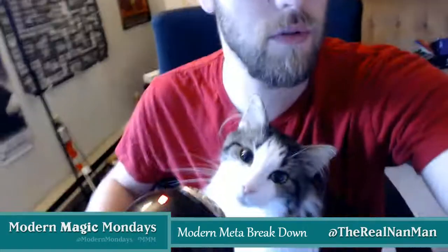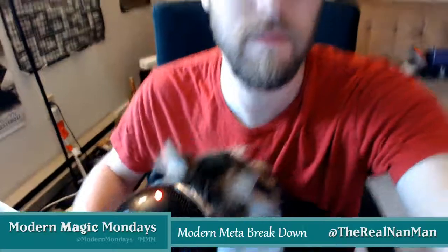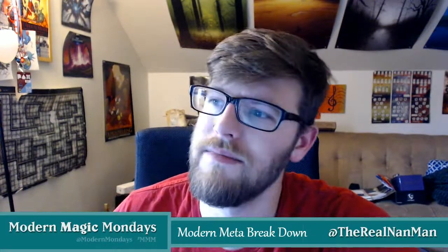Hey guys, Nanman here and we're doing another episode of Modern Meta Breakdown. I've got Malcolm joining me today. So we missed out last week, we were kind of busy doing real life stuff and I know some people have been asking about this deck.